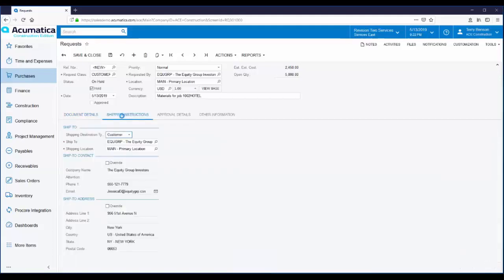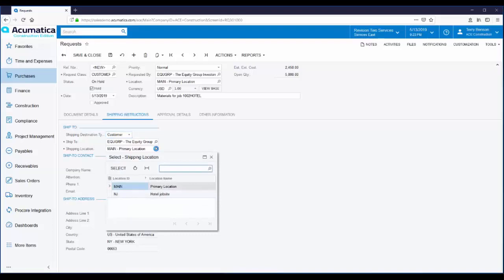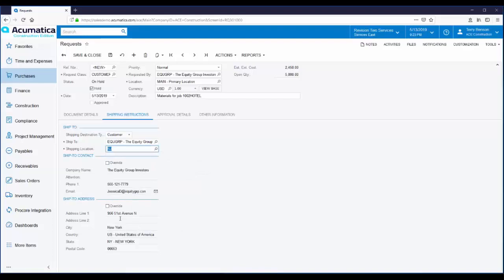On the Shipping Instructions tab, you can specify where to deliver the goods. In this example, they're going to the customer. Each customer can have multiple addresses, so if you drop down the shipping location, you can select the correct address. You could also use the override button to change the ship to address.